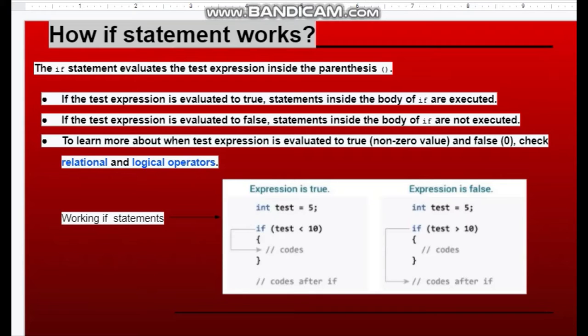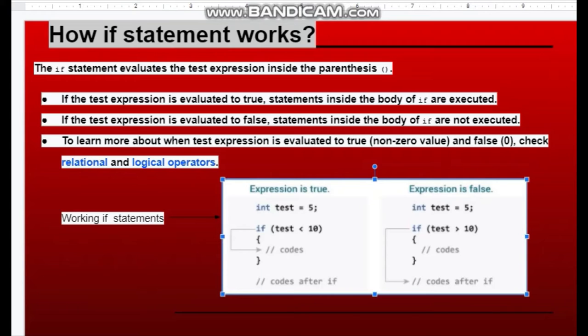If the value is non-zero then it will be true, otherwise false. For example, if test is 5 and the condition is 5 less than 10, the code executes. And it will be false because 5 is not greater than 10.